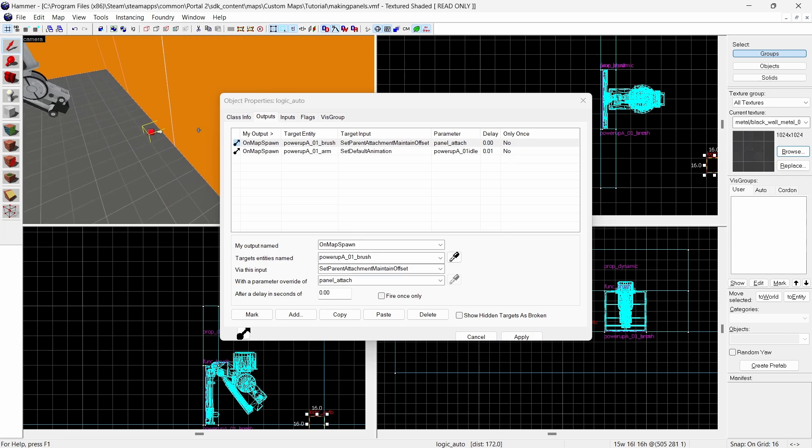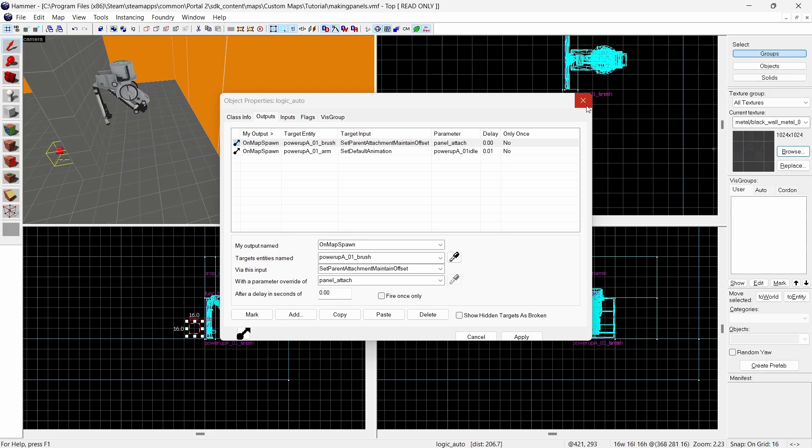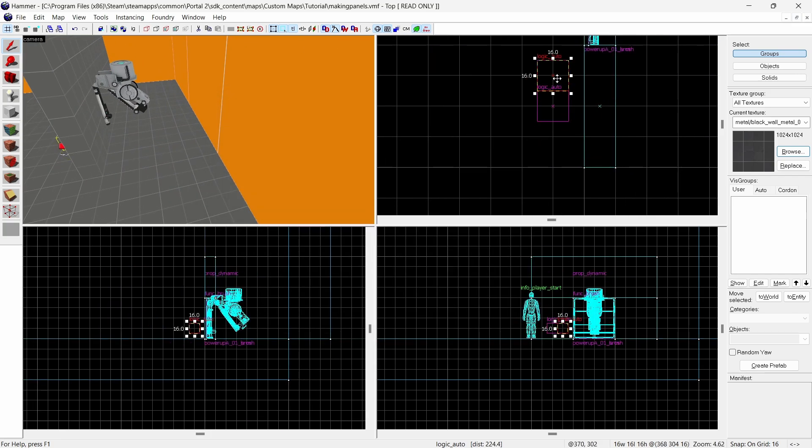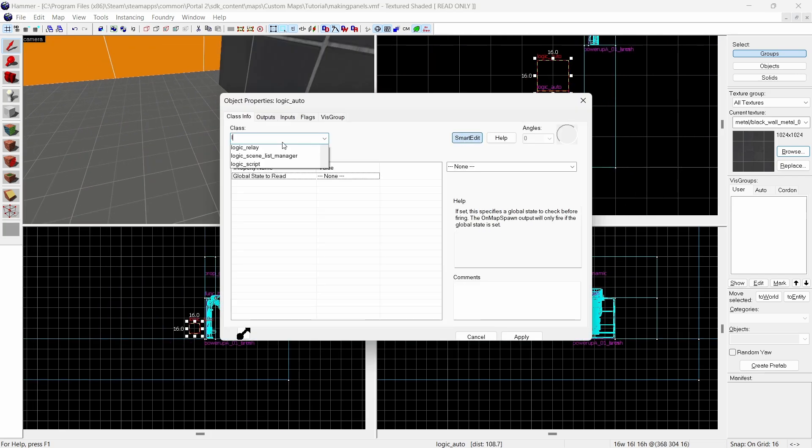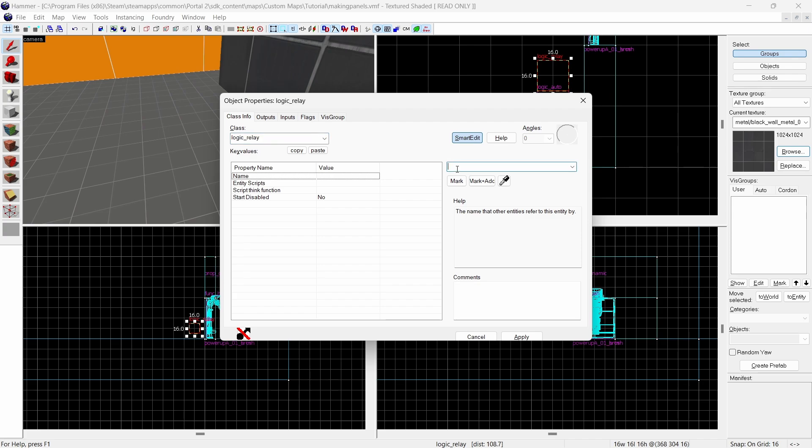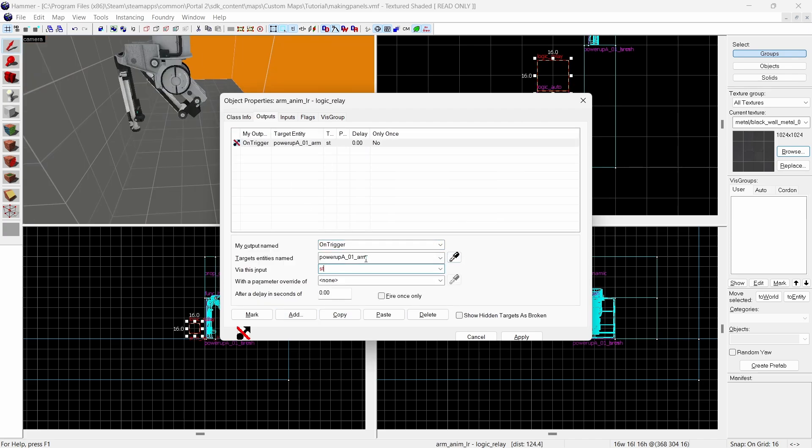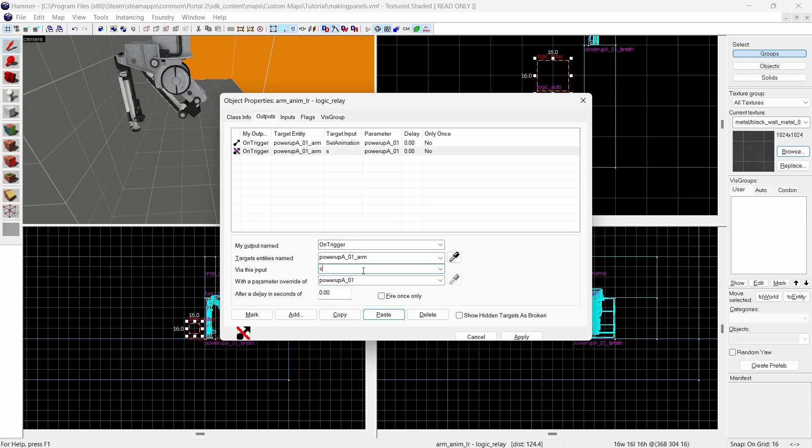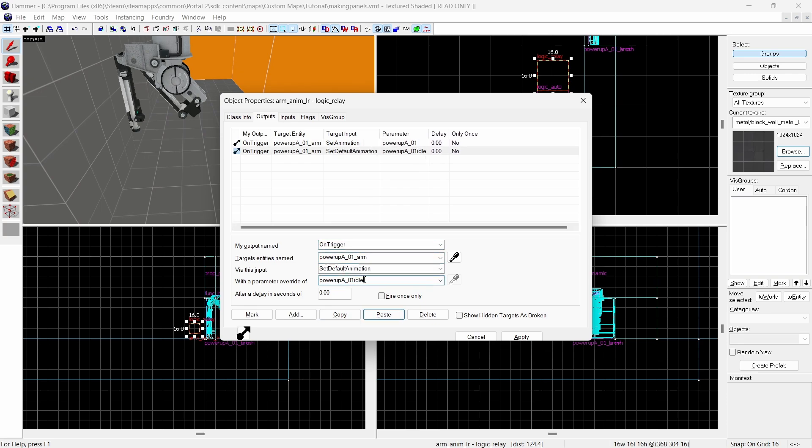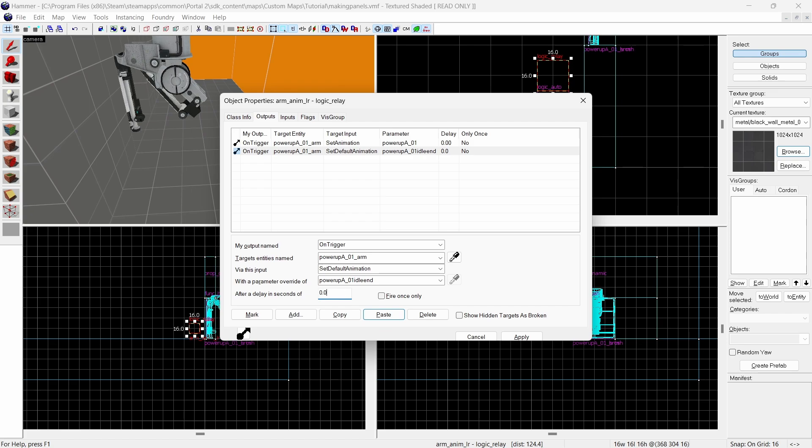Create another new entity and make it a logic relay. Give it a unique name I'm calling mine arm anim lr. Add the output on trigger. Name of your arm. Set animation. Then the animation name which I can just copy. Then create another new output this time using set default animation then the idle end version animation. Using a delay of 0.01 seconds so it doesn't override the animation.